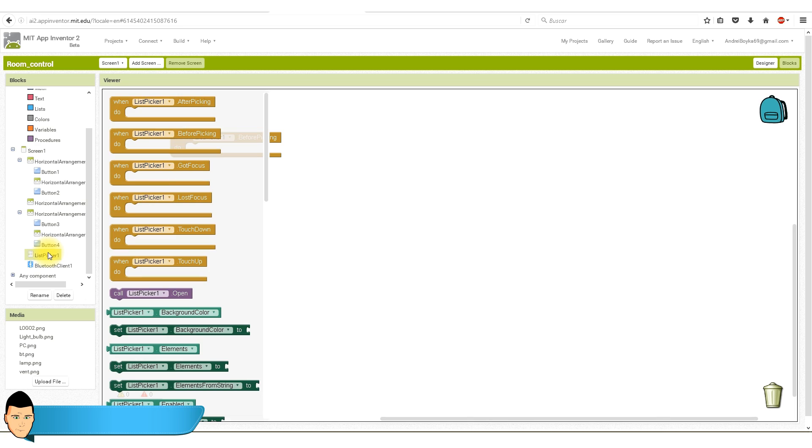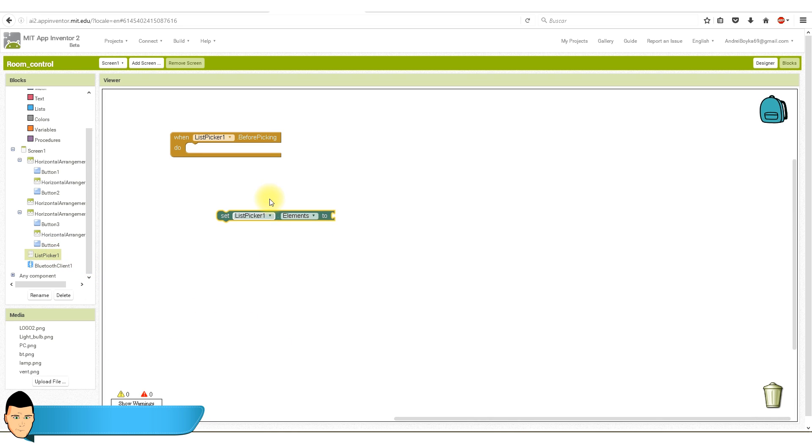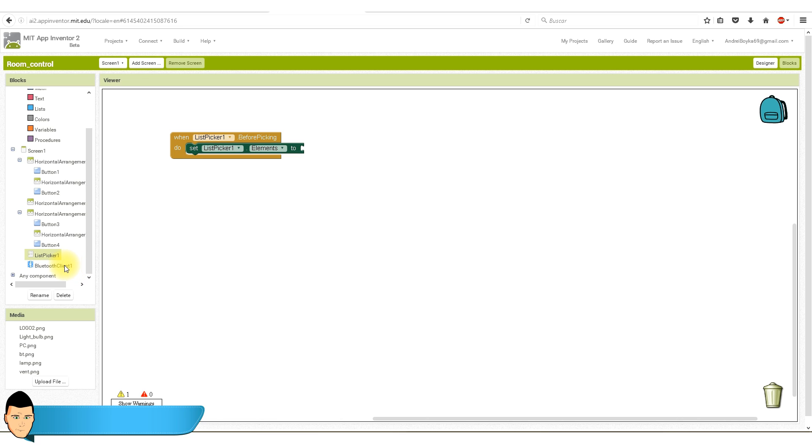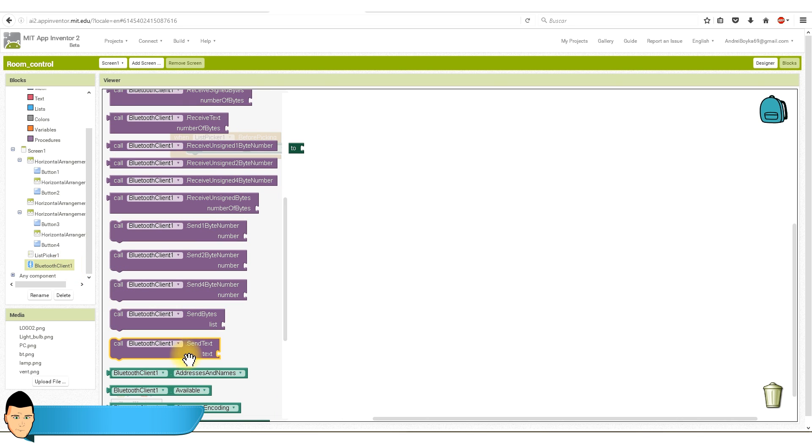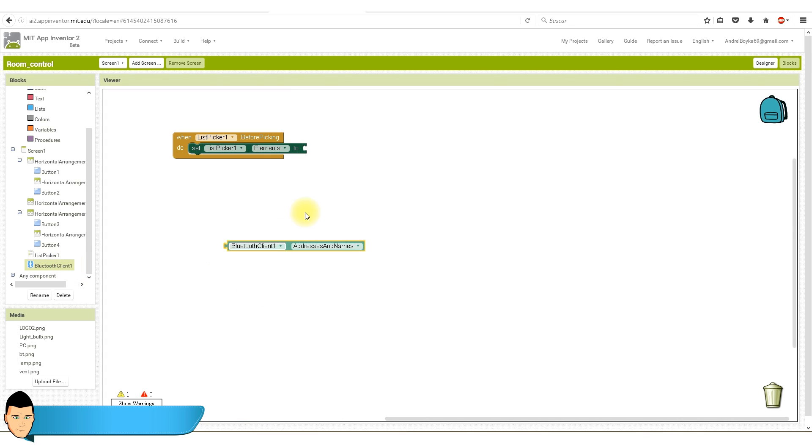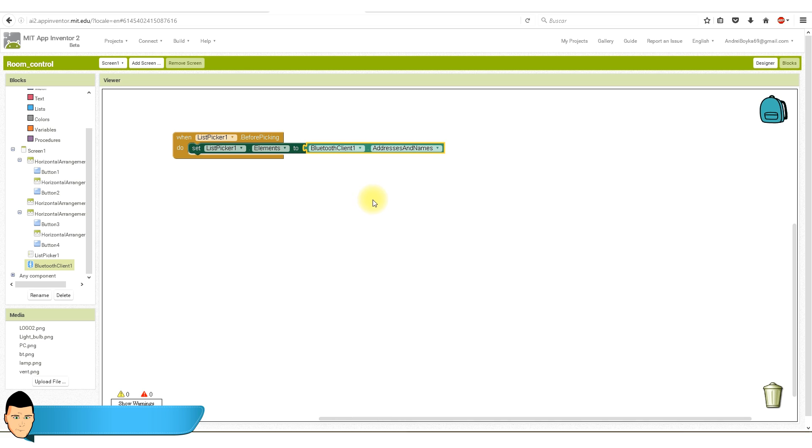We go again to the list picker and select set list picker elements to. Now we go again to the Bluetooth block. We select Bluetooth client addresses and names. Now every time our Bluetooth list is open, we will see a list of our linked clients.